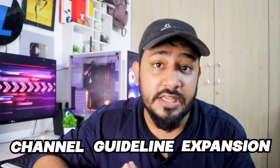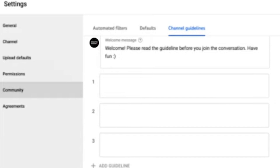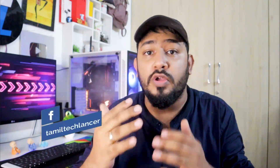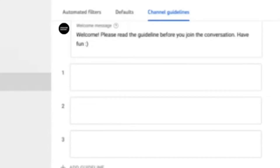The most interesting update is Channel Guidelines Expansion. What do you hear about Channel Guidelines Expansion? Simply tell us — in your comments section, you will see a set of guidelines. If you want to comment, you will also see up to 3 guidelines listed in your channel.